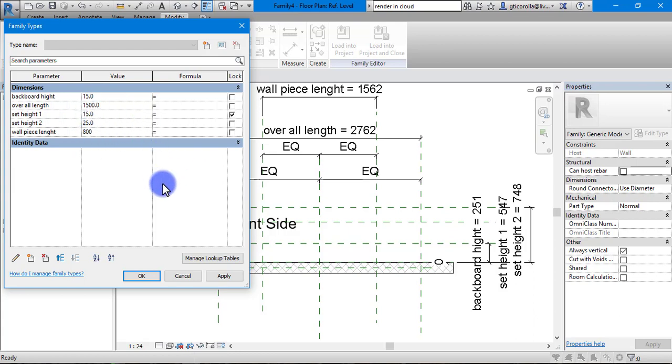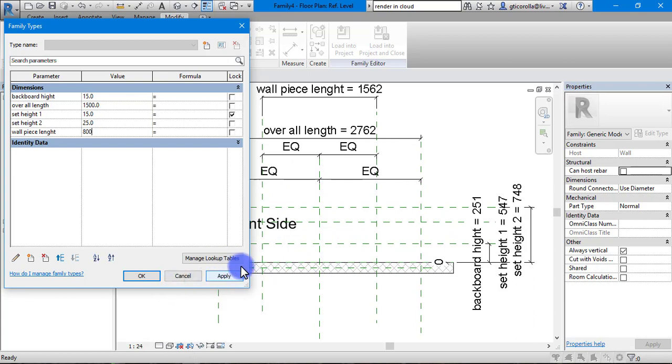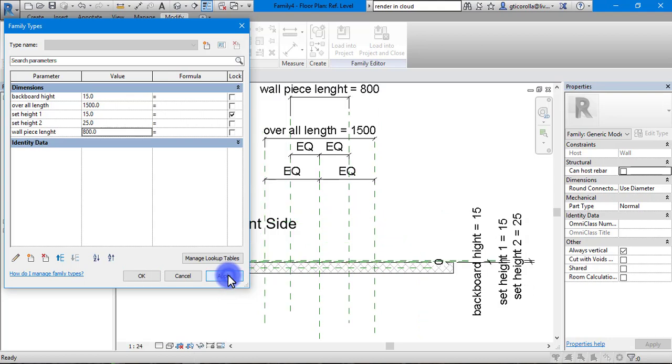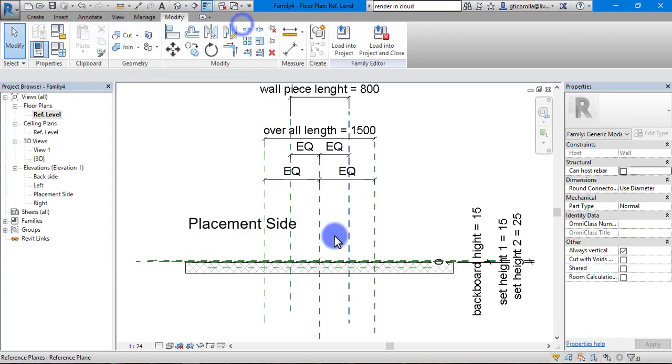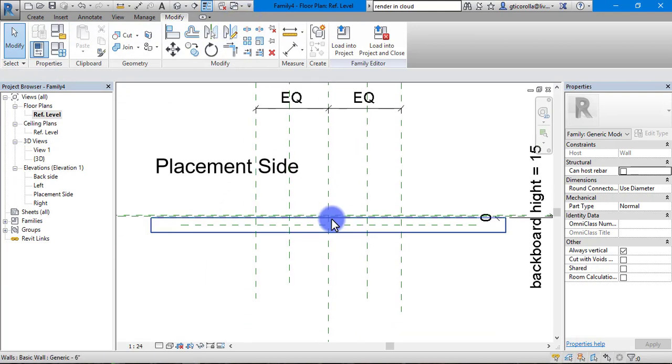So we have all our dimensions in there that we want. These can be changed at any time. Look in the background here. Once I click apply, you will see the whole image updating. There you go. Now we have our guidelines.